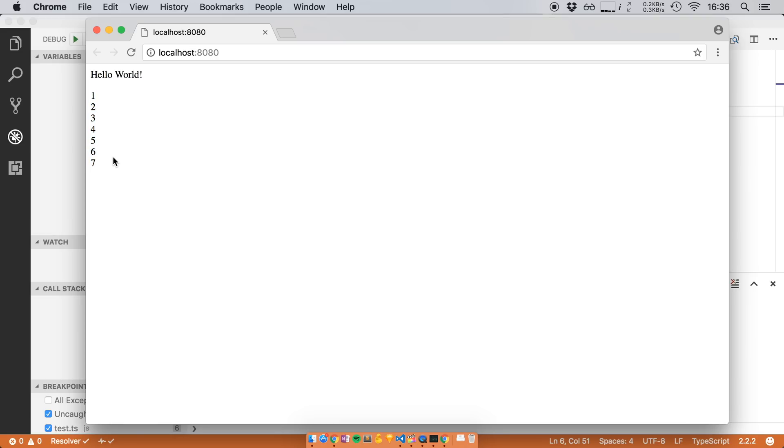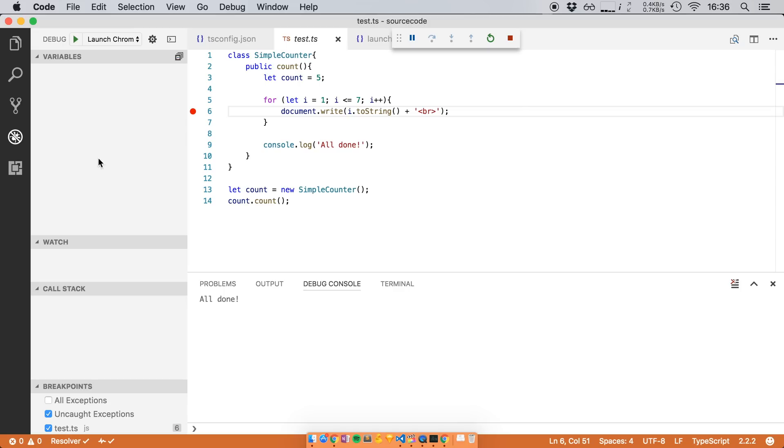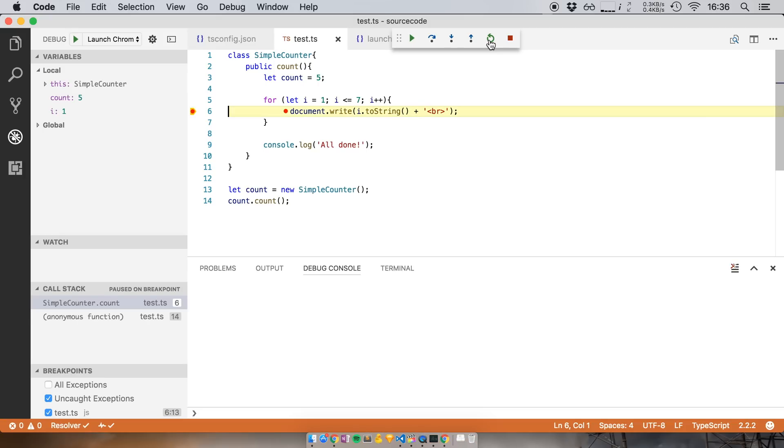Now notice that it didn't break on our breakpoint and this is actually an issue with Visual Studio Code and the Chrome debugger. You actually have to rerun it once. So we're going to click this restart icon and now when we rerun it we run into this breakpoint.